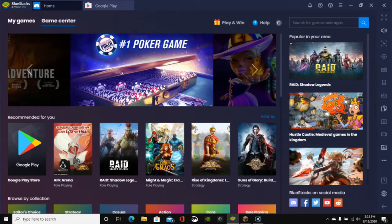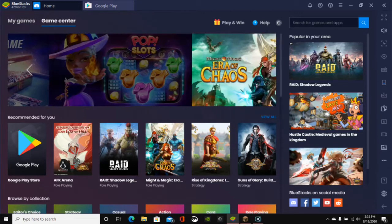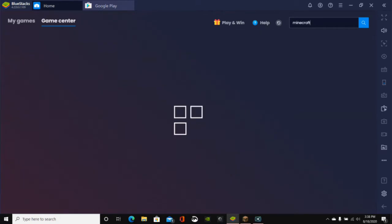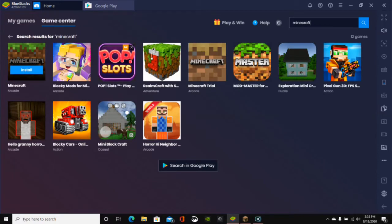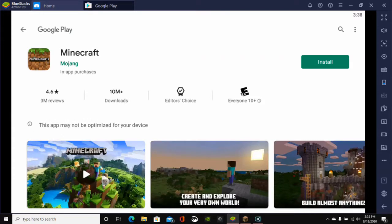So if you go to the Game Center, you can just go ahead and search for Minecraft in the top right-hand corner of the screen, and then click on Enter. And this will take you to the Minecraft page here. So if we just click on Minecraft, then it will go ahead and load up.